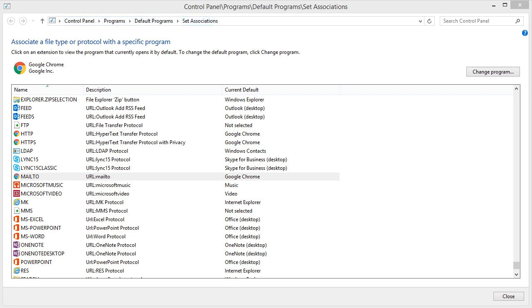And if you check, in this case, it says Mail2, and Google Chrome changed it to Google Chrome. Well, I'd like it to be Outlook, so let me just show you how this does not work, and then I'll show you how it works.